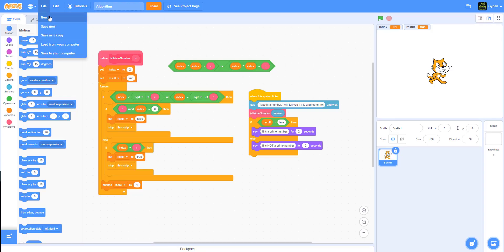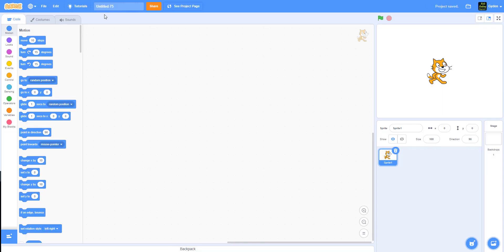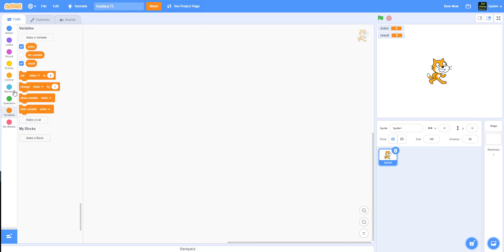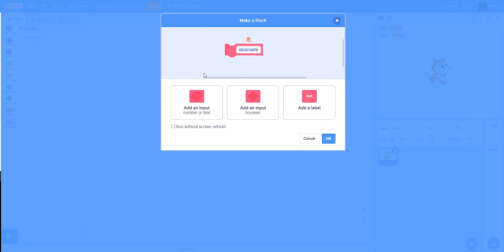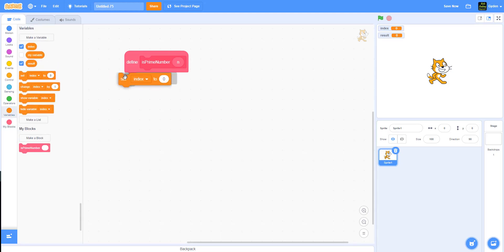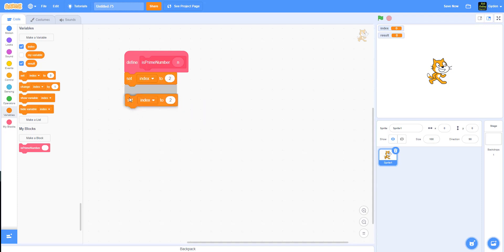Now let's build this project. First, we need to create two variables: one called 'index' and another called 'result'. Then we'll make a new block called 'is prime number' and create a new variable called 'n'. Inside this block, we'll start at number 2 — since 1 is by itself — so we'll set the index to 2.